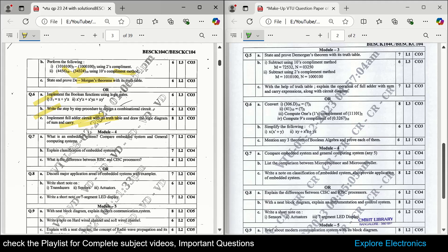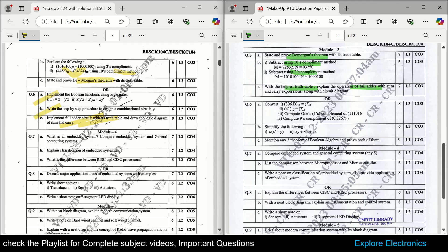Coming to the makeup question paper for module 3, De Morgan's theorem is asked again — for three-variable and four-variable — so you need to study those. Then ten's complement calculation and subtraction using ten's complement and two's complement is asked — the question is repeated, confirming its importance. With a truth table, explain the full adder again, with the carry expressions and circuit diagram. In the choice question, one conversion problem is mandatory: binary to decimal, decimal to binary, hexadecimal, octal, one's complement, nine's and ten's complement, and two's complement.